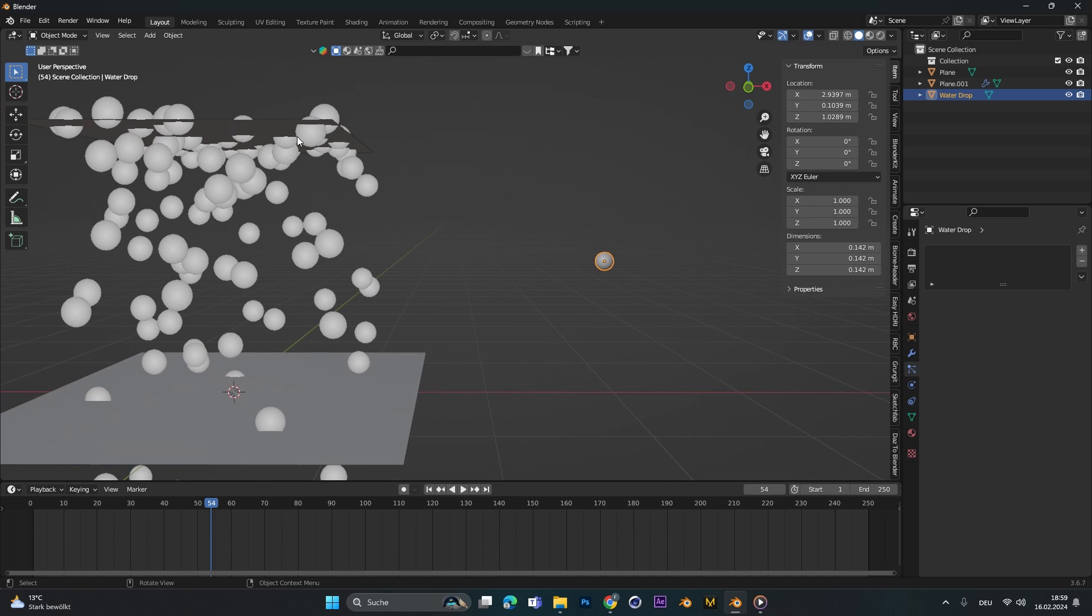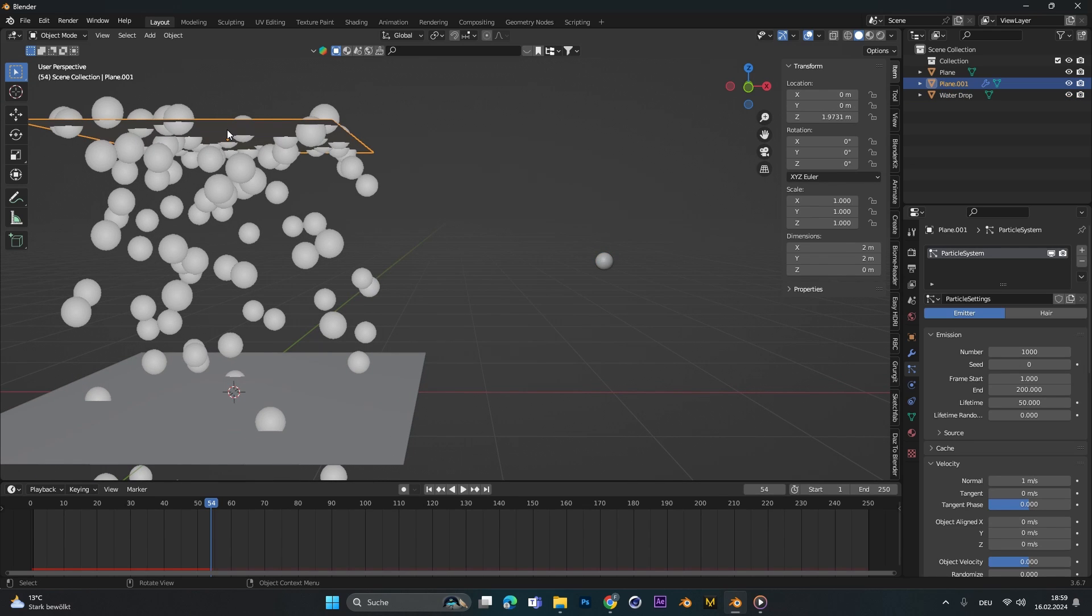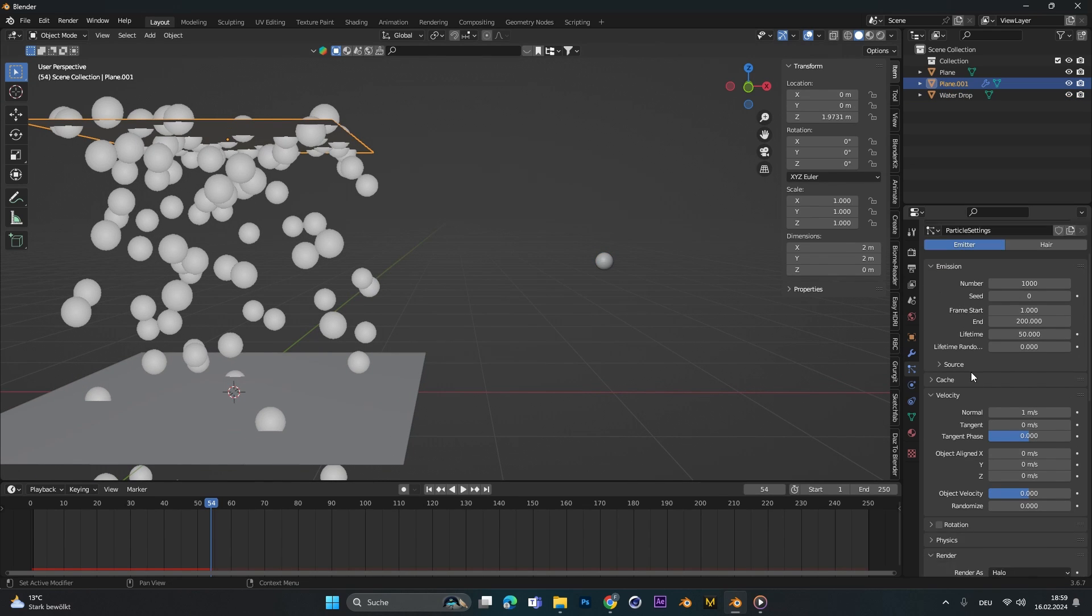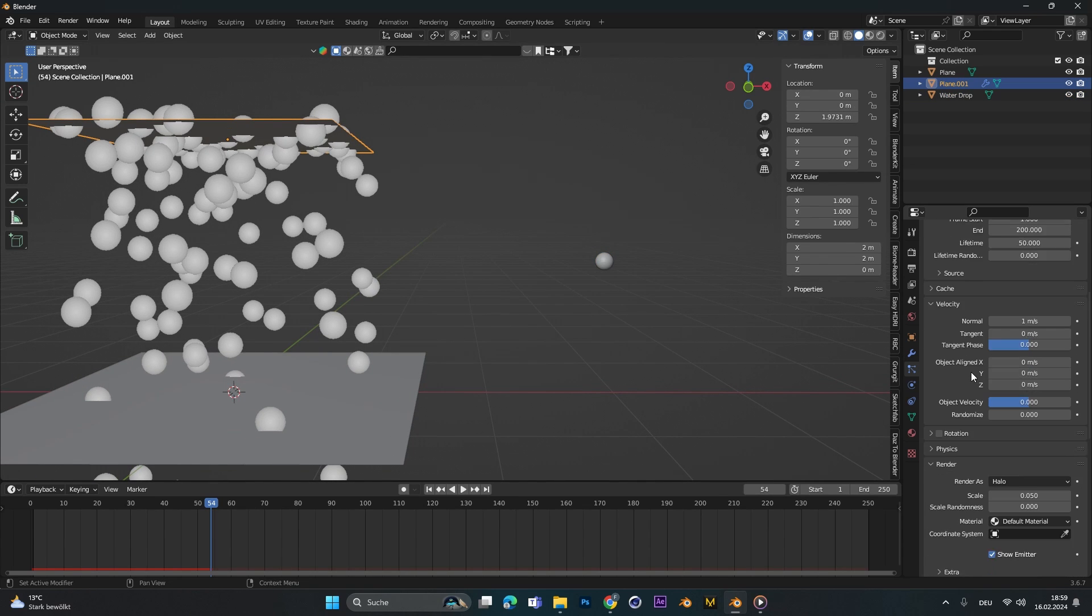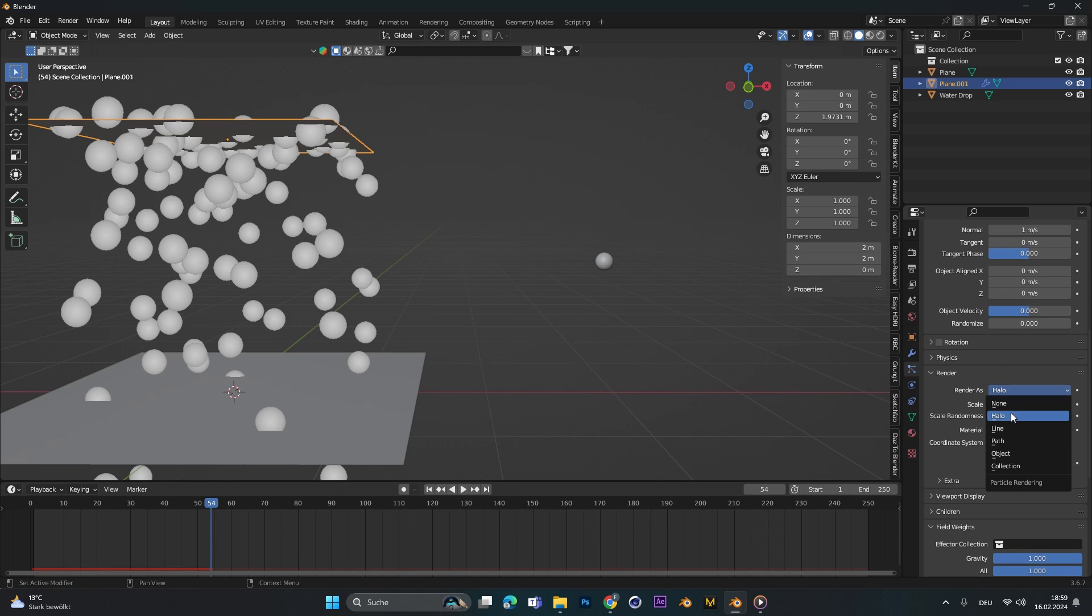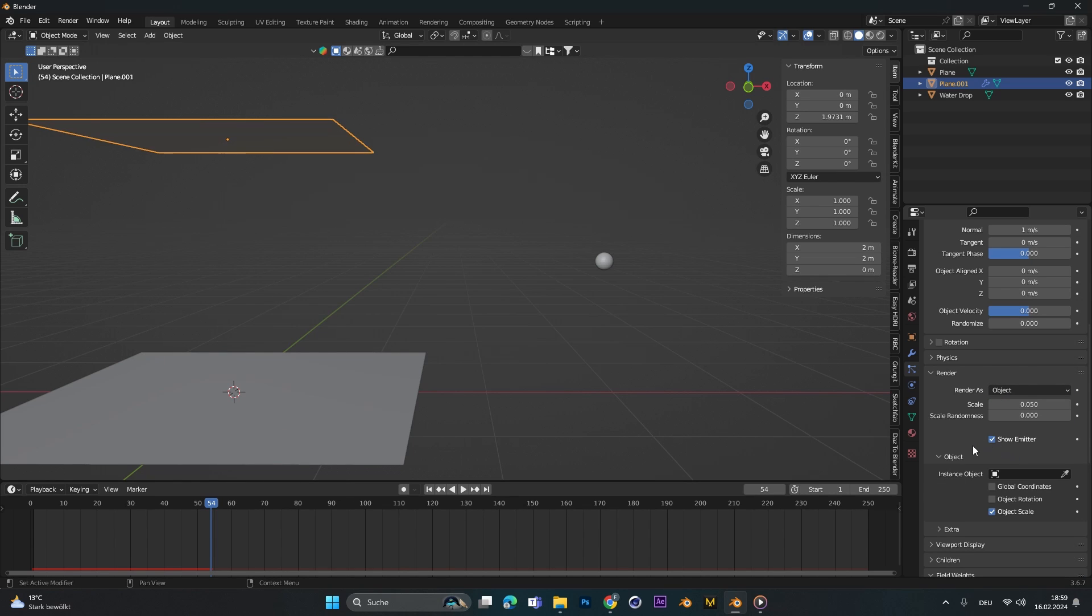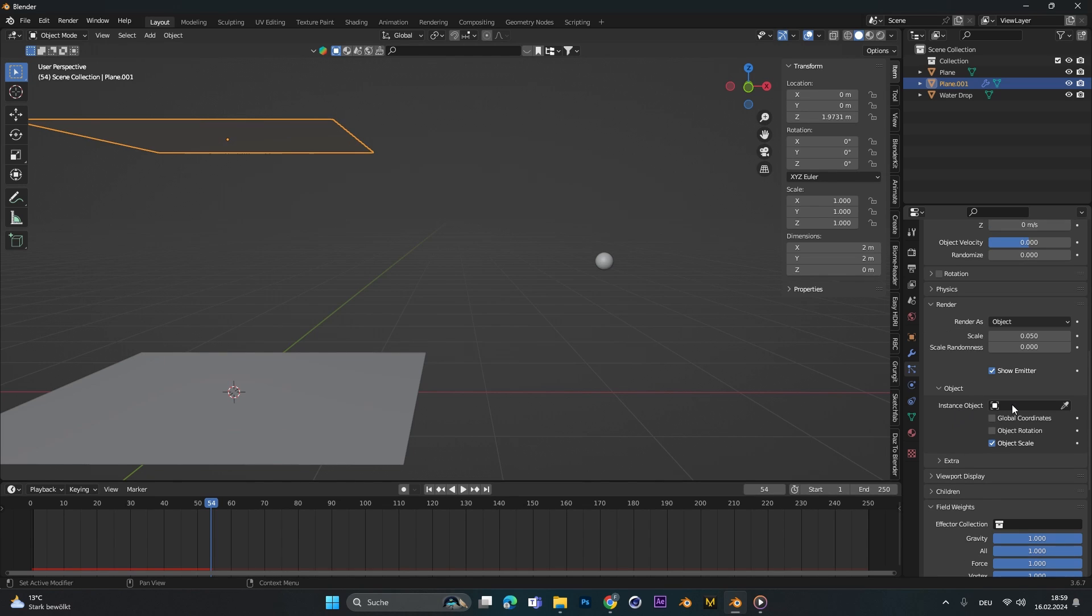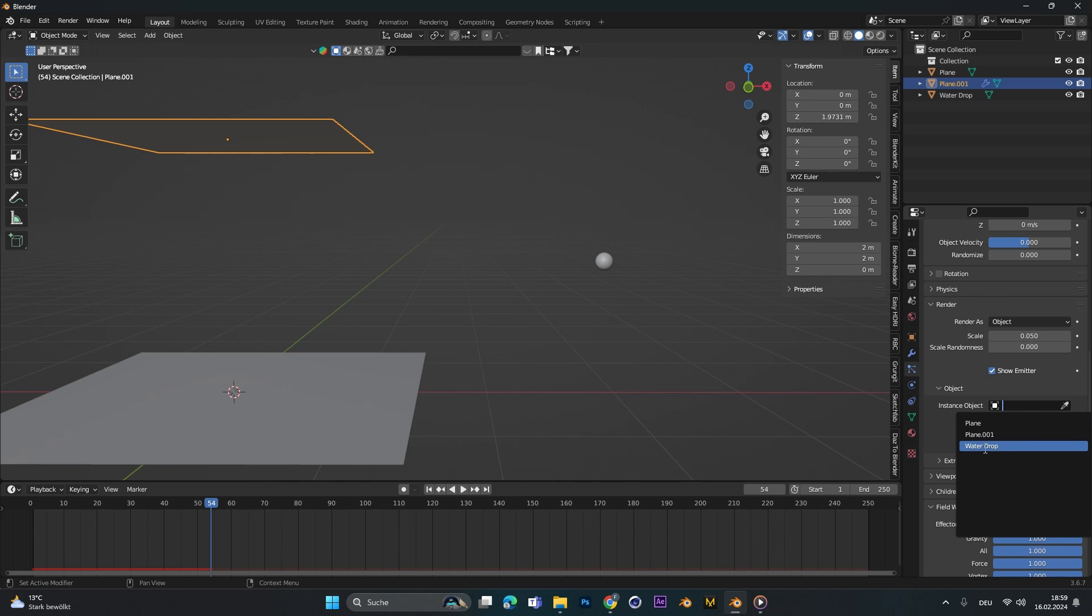Let's get back into the particle system again and scroll down to render and change it from render as halo to object. In instance object we can select the water drop we just created.